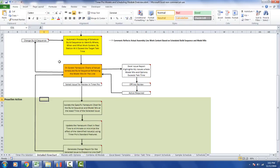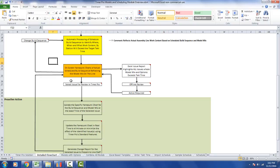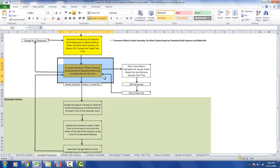In this video we look at one very important piece of the Tecma Pro models and scheduling — the on-screen Yamazumi charts of the actual schedule build sequence reflecting the model mix on the line. This video is only going to talk about this one section, but it's a very important one.